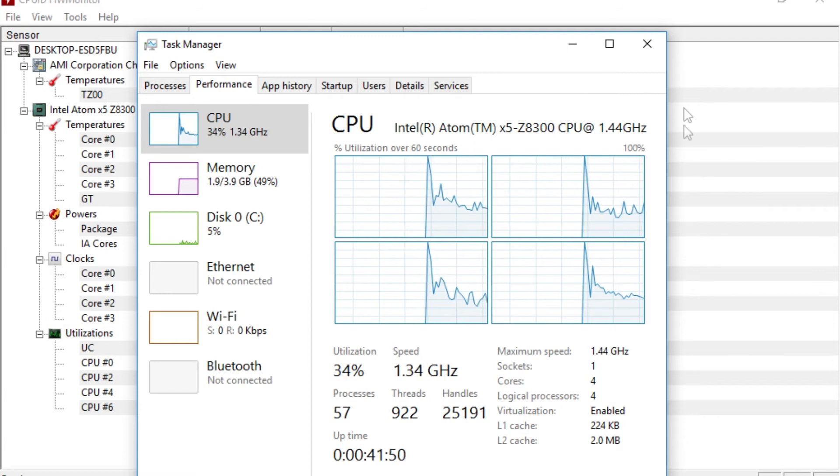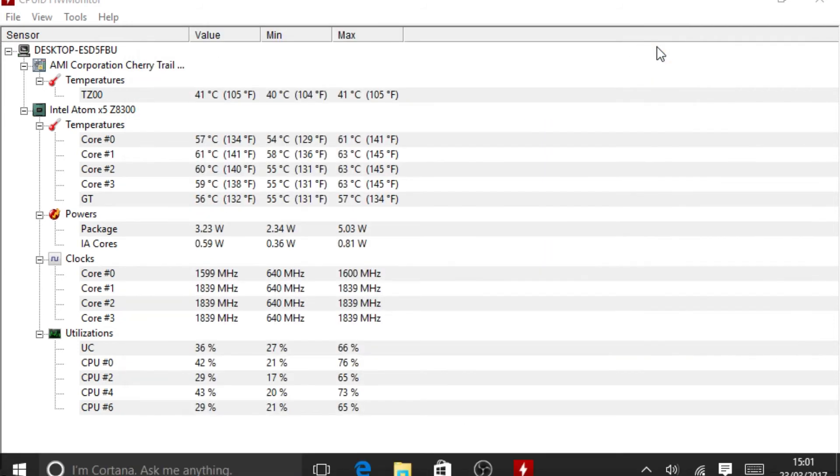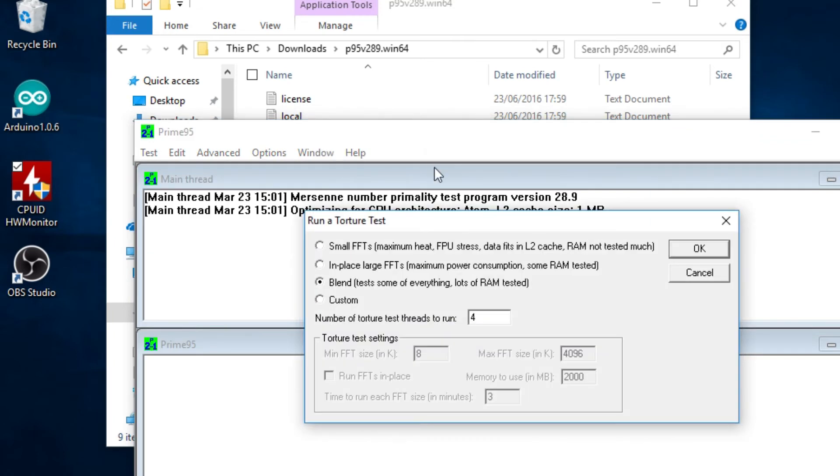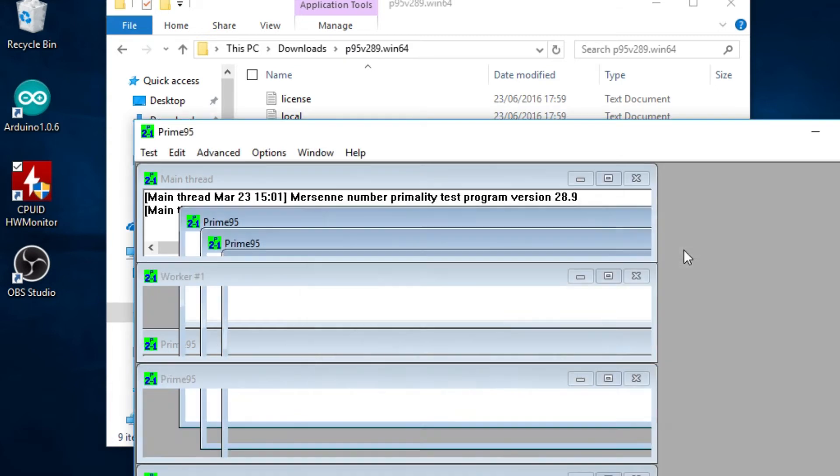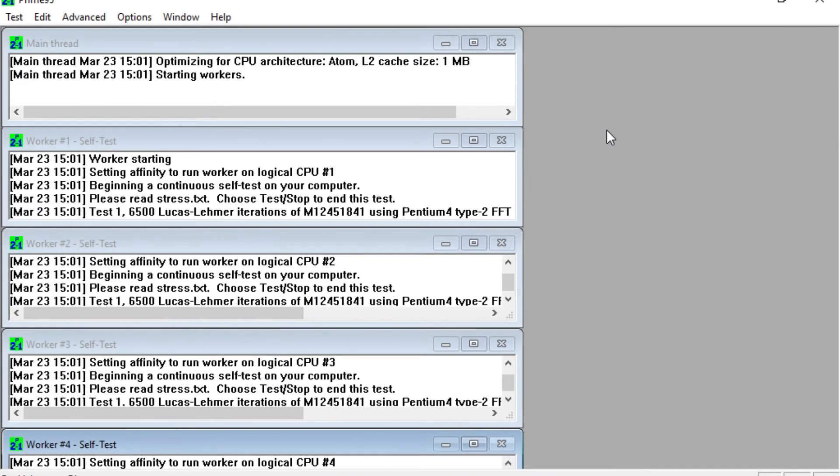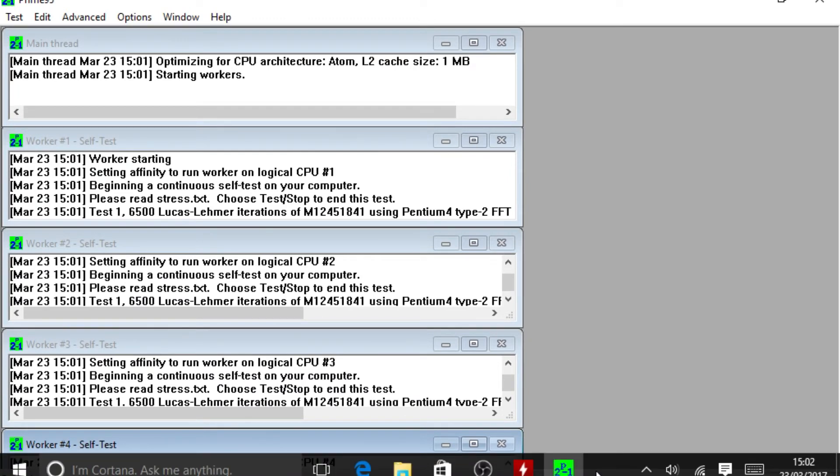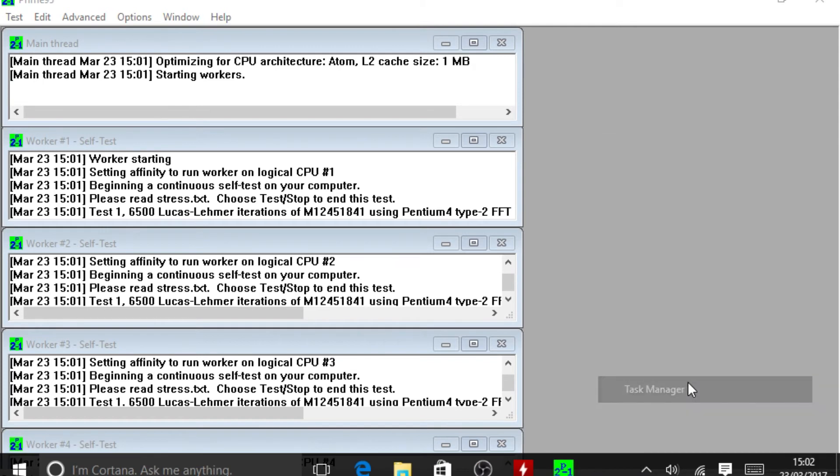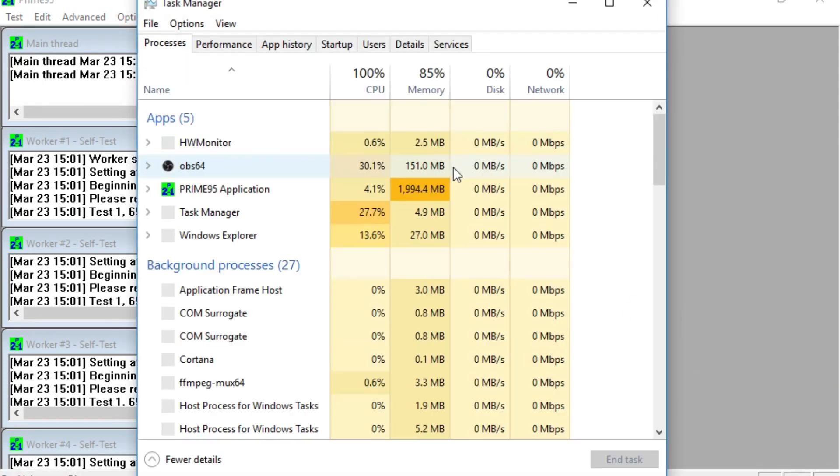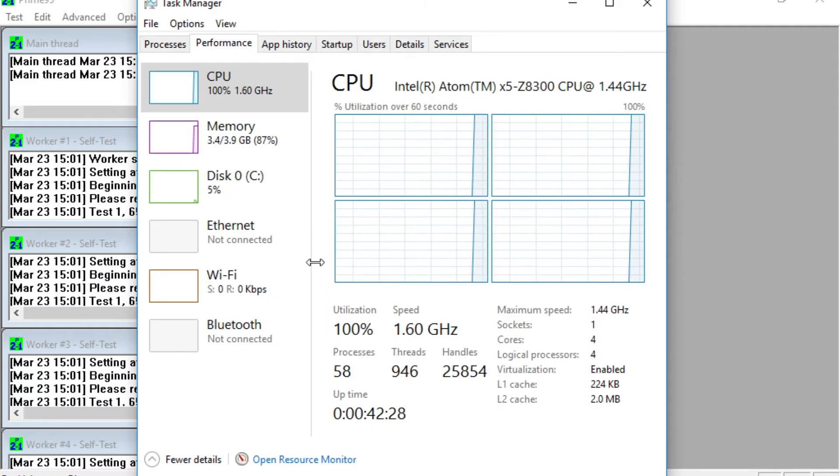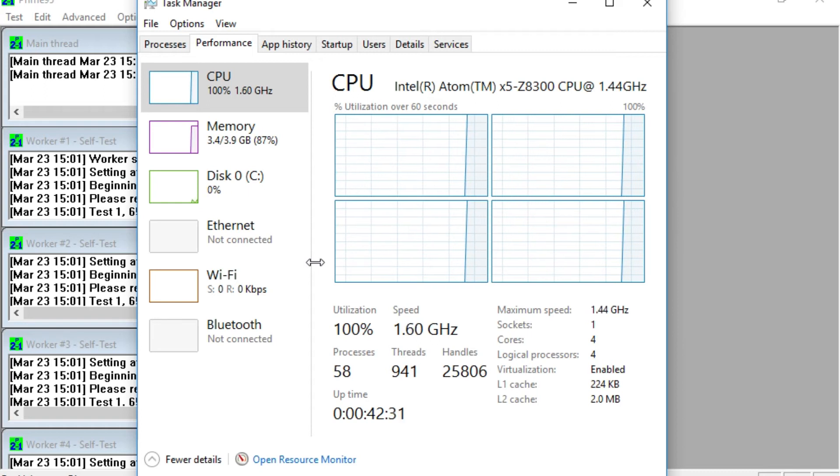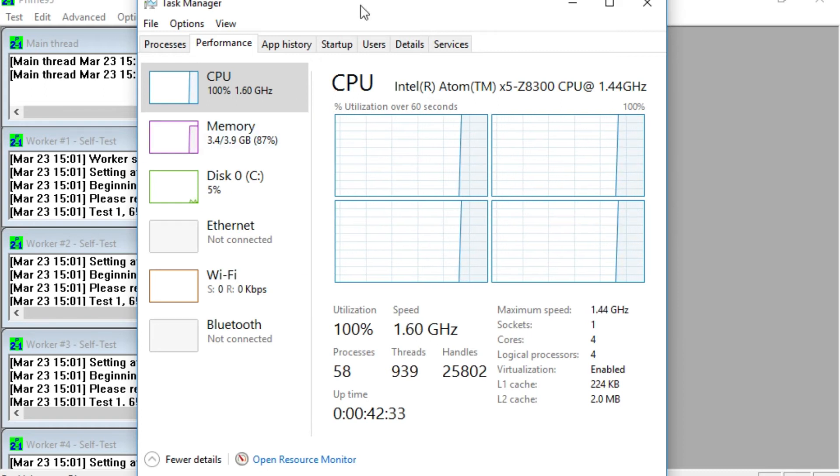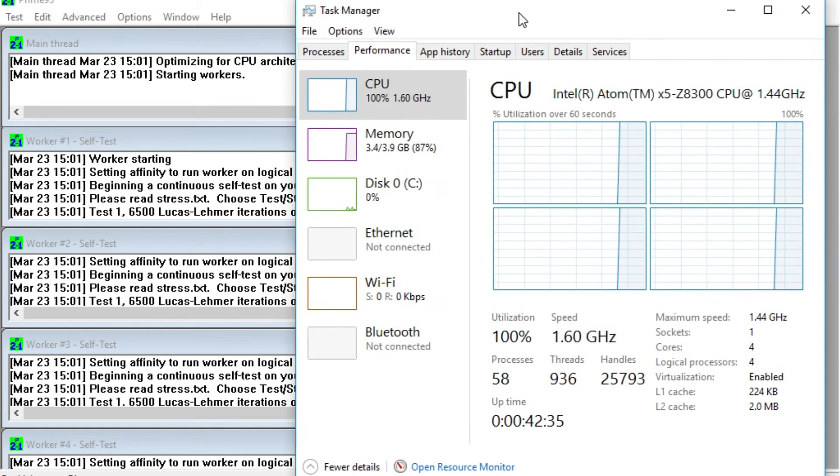So let's load up Prime 95. And I'll just run it under default torture test settings here. There we go, kick that off. I won't actually let this complete all the way through because it does take a while to go through. But what I just want to actually do is get this up to a certain CPU load so you guys can see what the temperatures are for this.